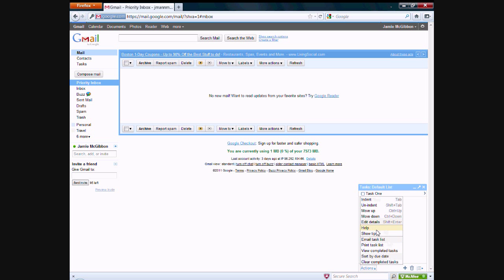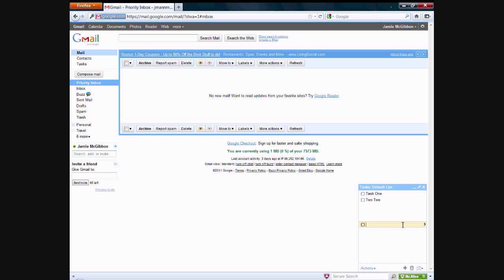There's also help and show tips. You can email the task list to people if you'd like to share it with them. Or you can email it to yourself. You can actually print it, which is a nice feature in case you want to make a grocery list or to-do list and take it on the go with you. You can choose to view only completed tasks, sort them by the due date so you know which has to be done first. And you can just clear all the completed tasks.